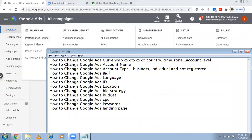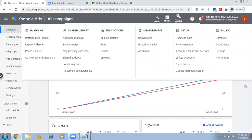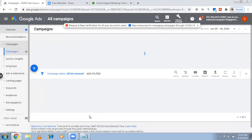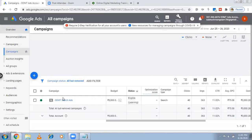Next, how to change Google Ads bidding. CPC is the same question — how to change Google Ads CPC or Google Ads bid, both are the same thing. To do that, click on Campaign. Here you'll get many answers — many questions can be solved with this option. I'm clicking on the ODMT Search Ads campaign.